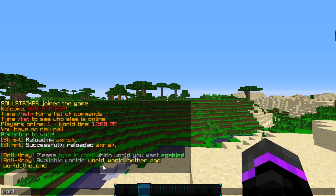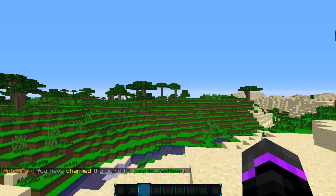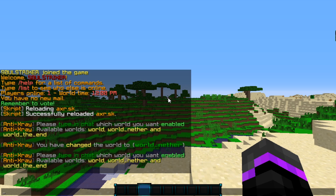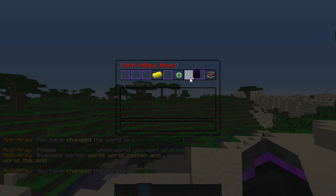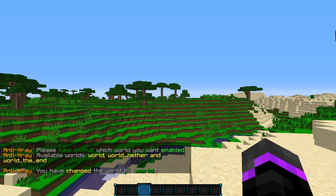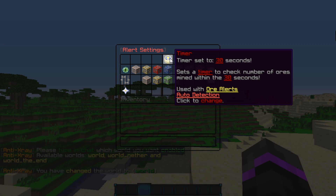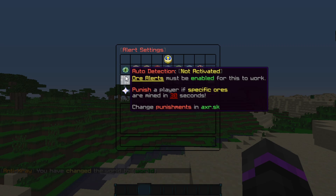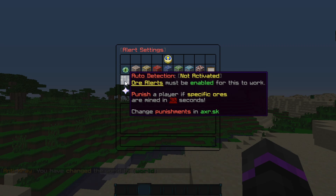Say we want the world nether to be the world — go ahead and just type it in chat and it will be enabled in that specific world. But I want it in the normal world, so I'm going to say 'world.' The next thing is the alert settings — we have a timer, ore alerts, and auto detection.